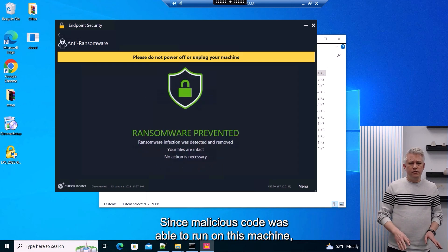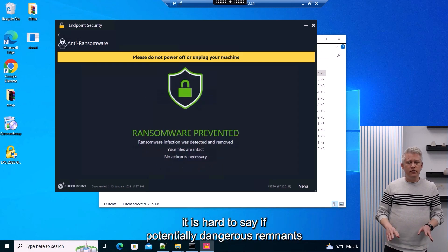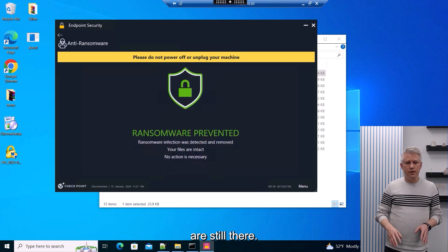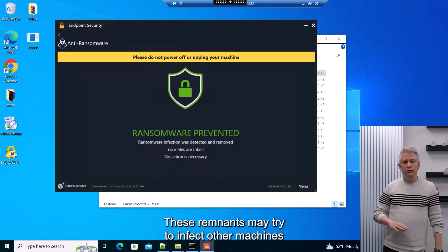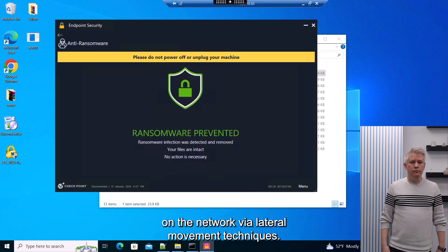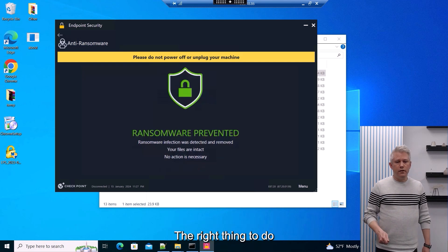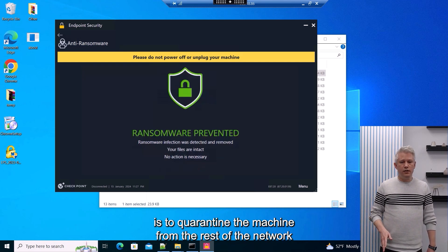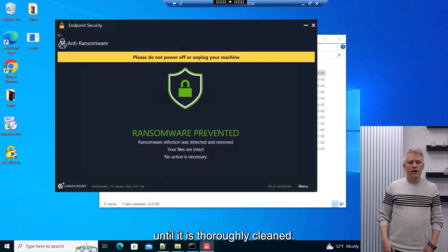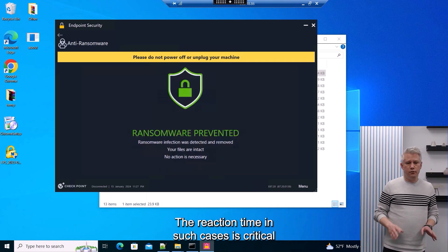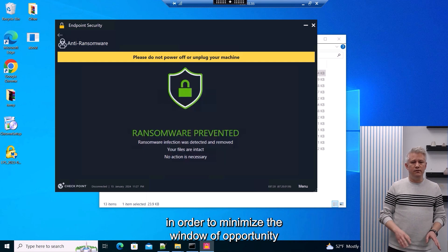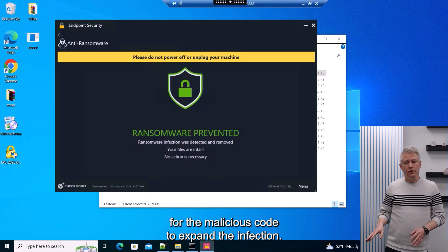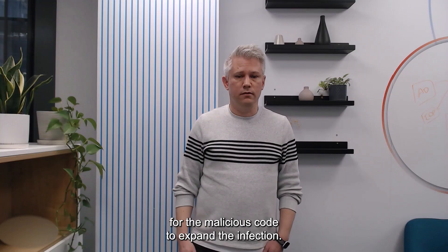Since malicious code was able to run on this machine, it is hard to say if potentially dangerous remnants are still there. These remnants may try to infect other machines on the network via lateral movement techniques. The right thing to do is to quarantine the machine from the rest of the network until it is thoroughly cleaned. The reaction time in such cases is critical in order to minimize the window of opportunity for the malicious code to expand the infection.